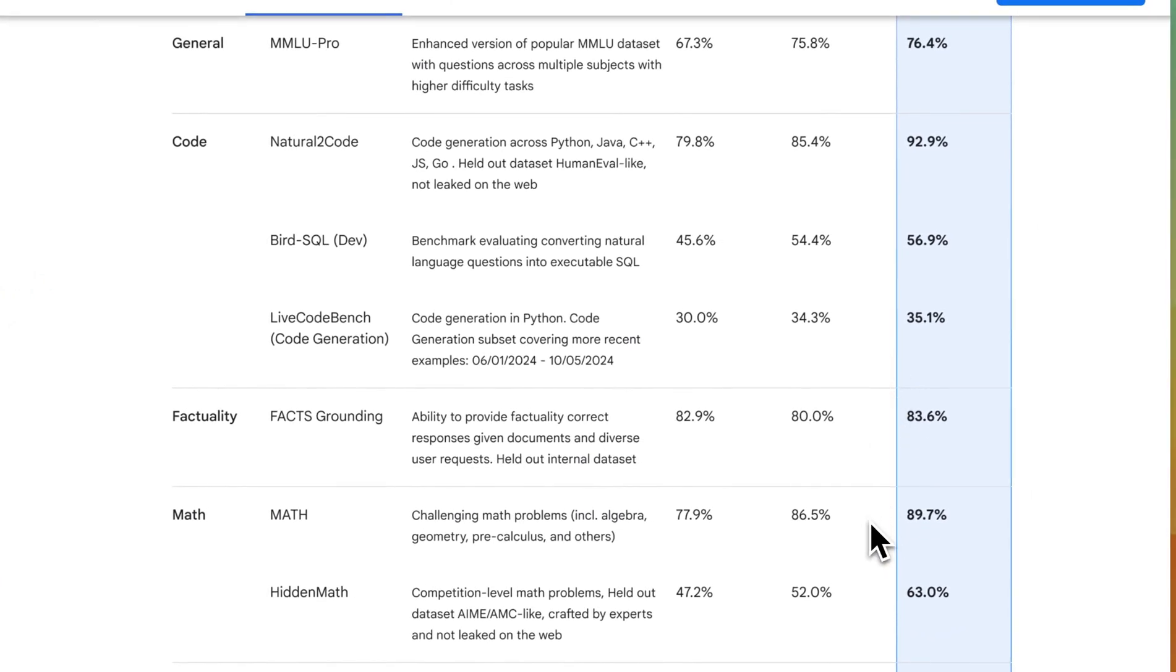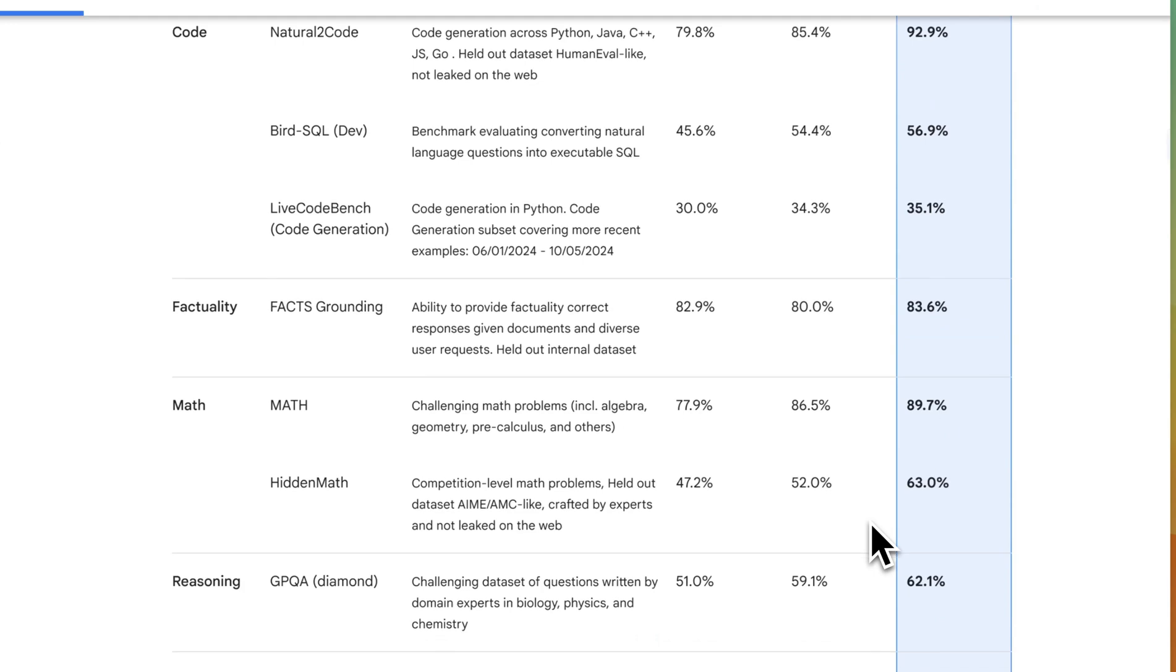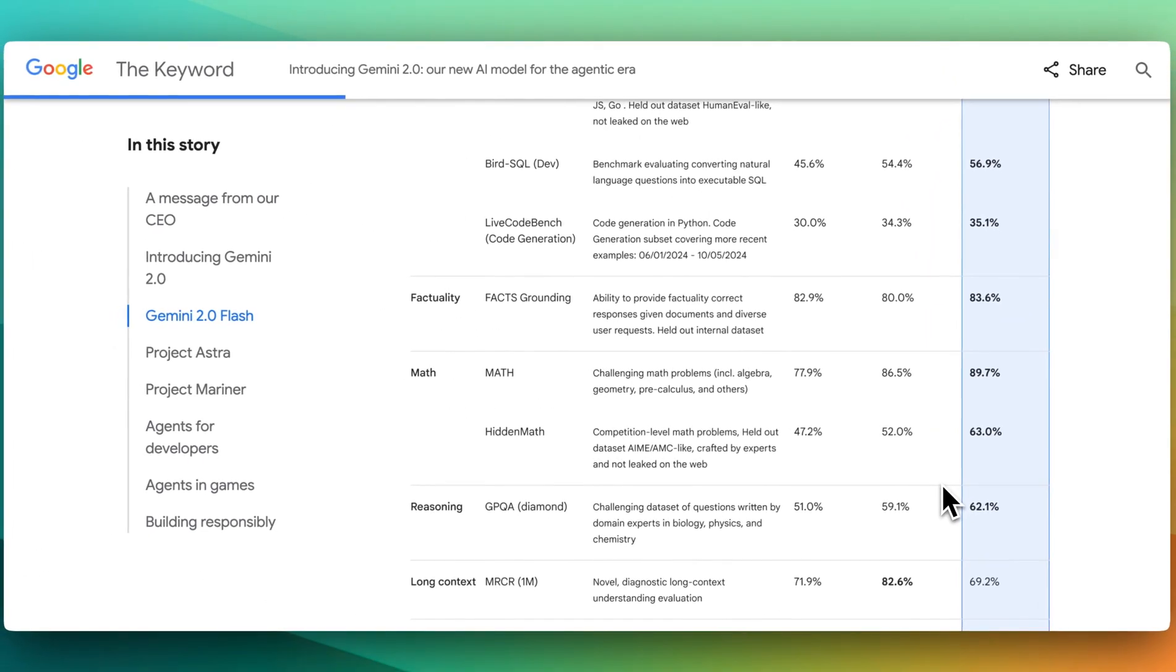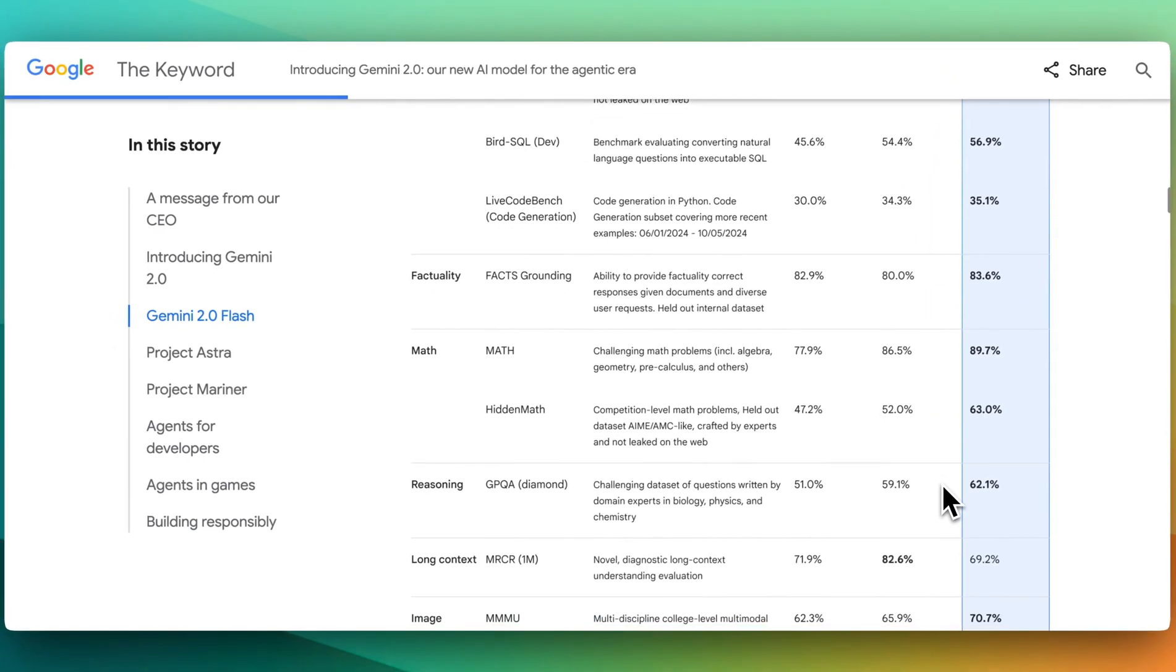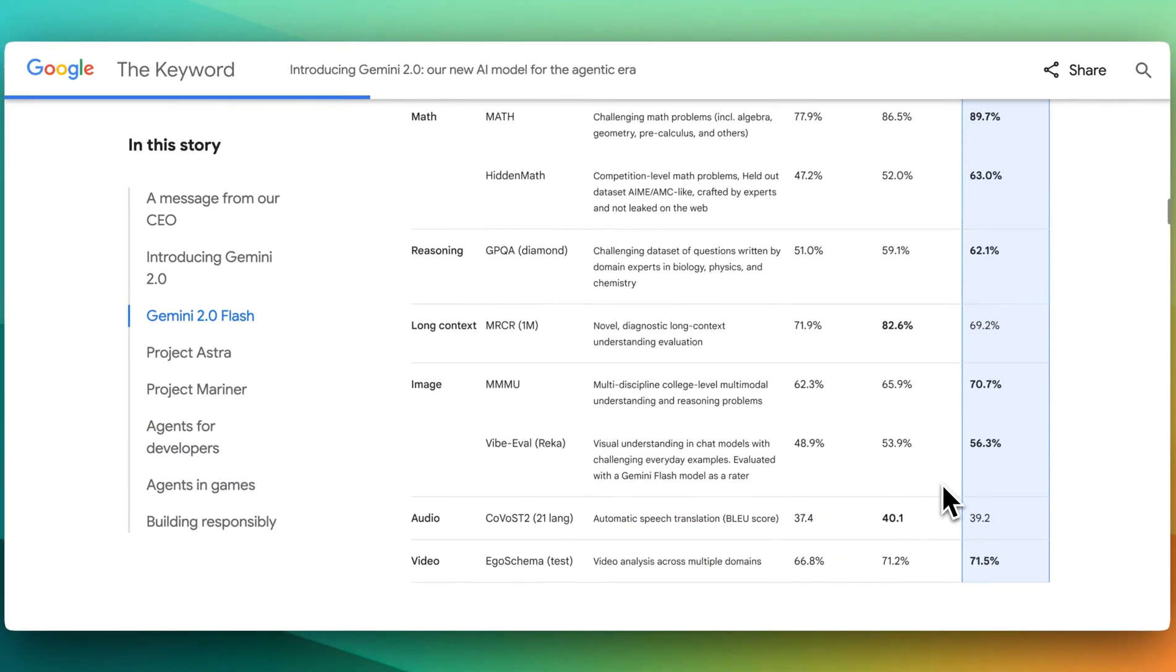So considering that this model is twice as fast as 1.5 Pro, this goes without saying, is quite impressive.